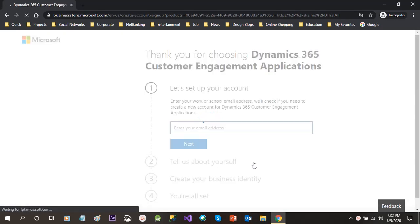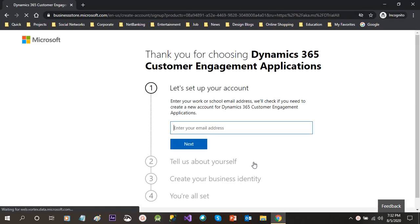So click on no and continue the sign up process. If you are a partner or you are a Microsoft employee, then the sign up process is different.